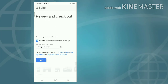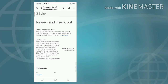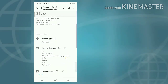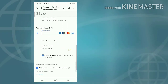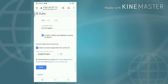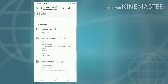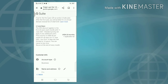Review and check out. Make my domain registration info private. Check out.